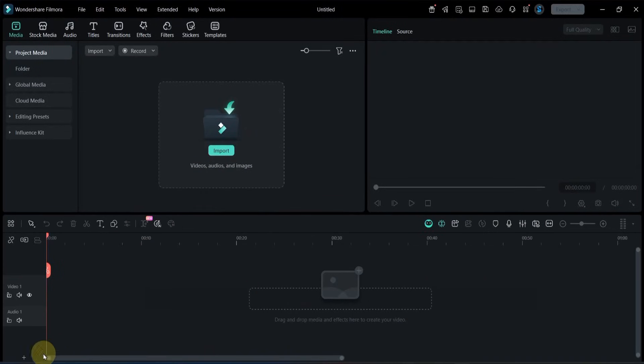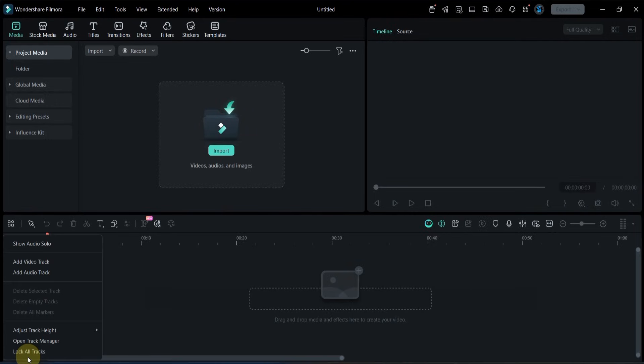To begin, I click on the plus sign at the bottom left of the timeline. Then I select Open Track Manager and click on it.